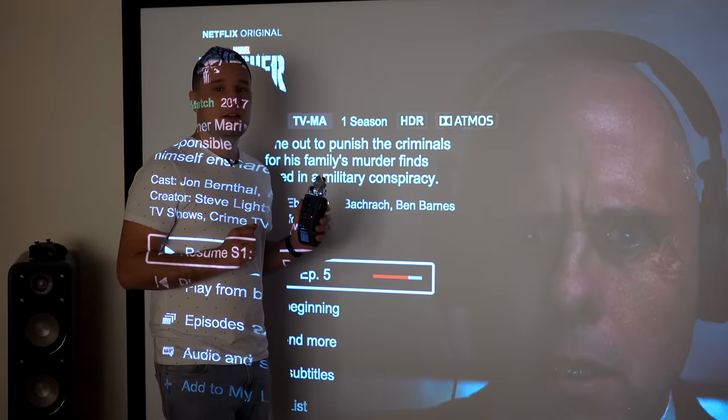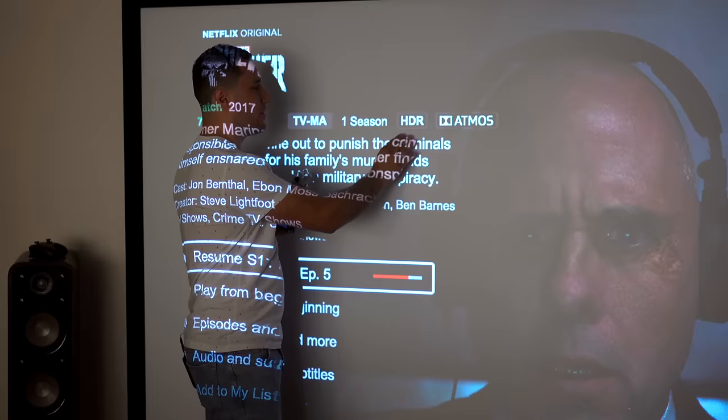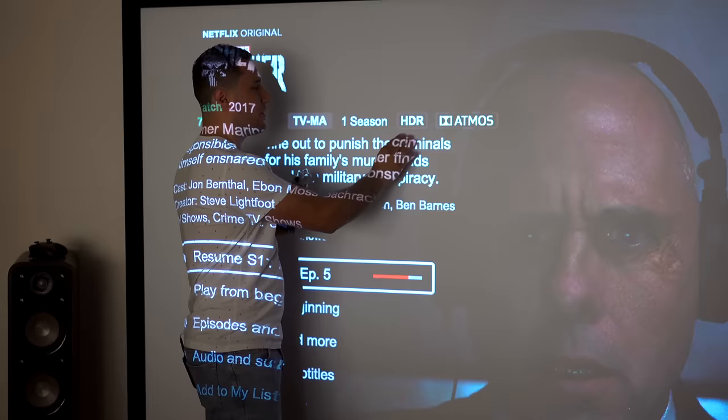So here we are with the Xbox One and as you can see with the Punisher in Netflix we see this little Atmos logo meaning it does support the extra speakers that give sound from above you but unfortunately here we no longer see Dolby Vision.